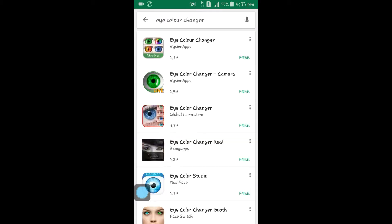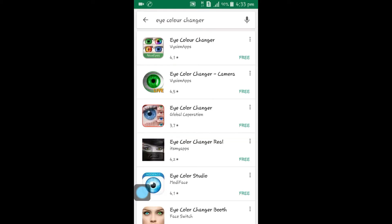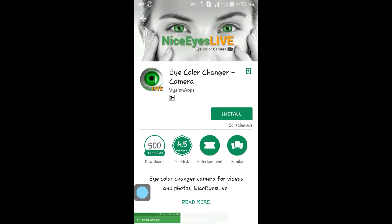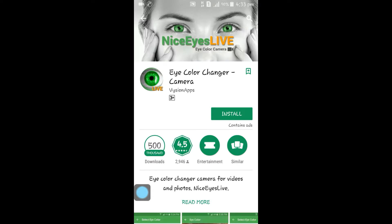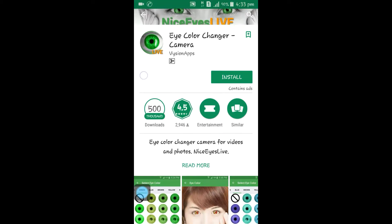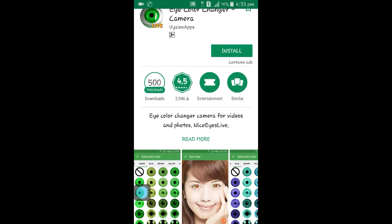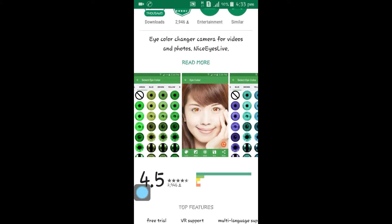In color, you will need to type in the search bar: 'Eye Color Changer.' The app is called Eye Color Changer. You have to download this application — it has over 500,000 downloads and a 4.5 rating.